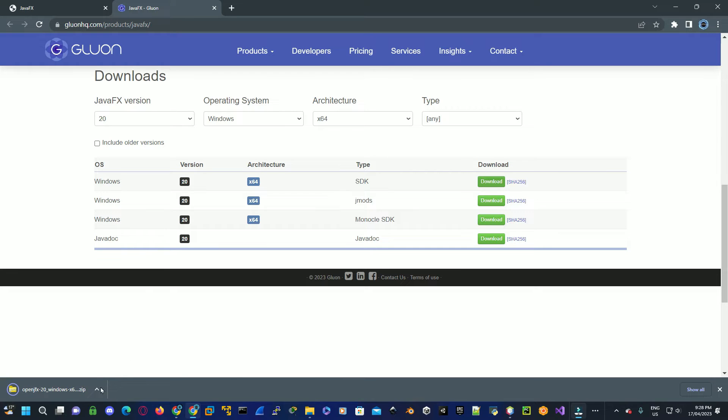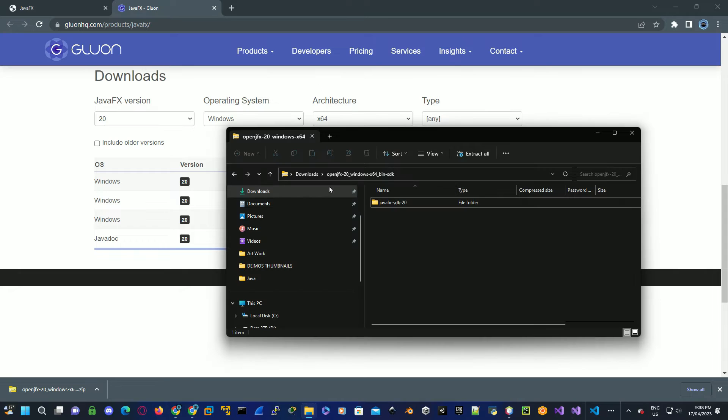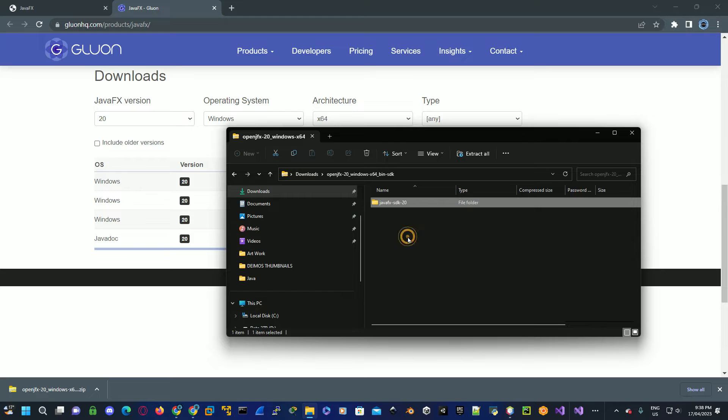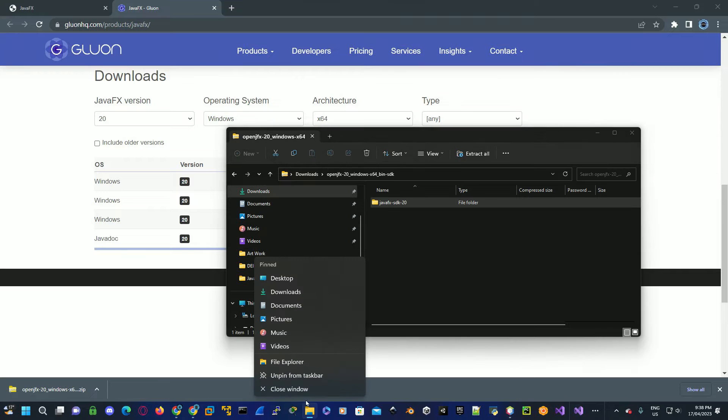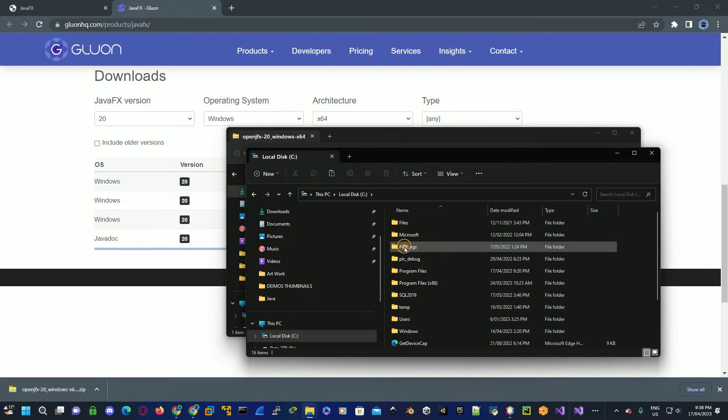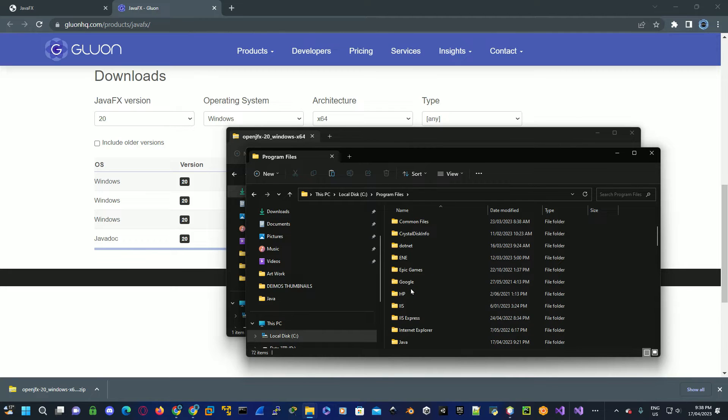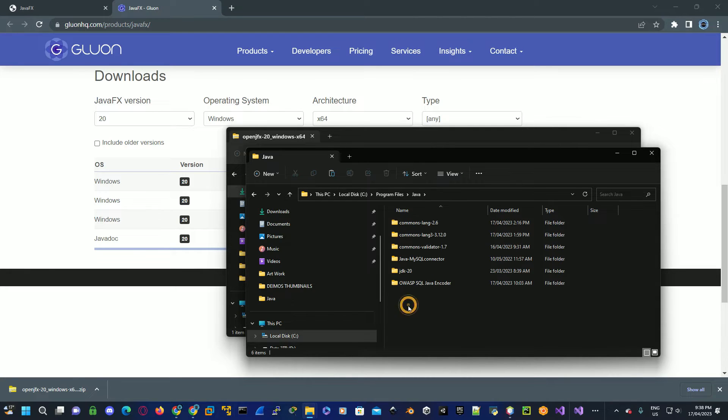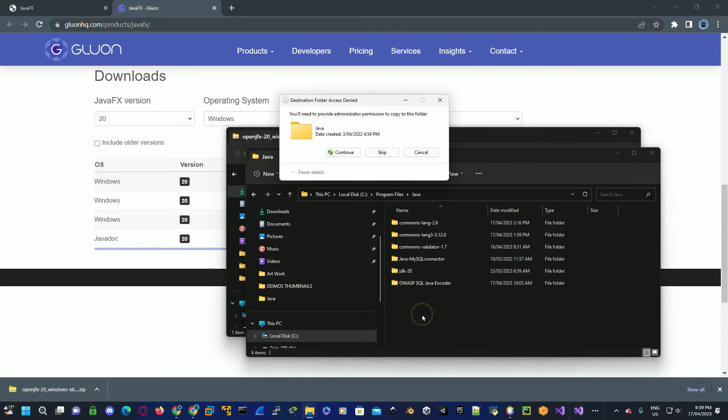Once downloaded, click on the downloaded zip folder. Copy the actual download within the zip, go to where we installed Java 20. If you haven't installed it yet, then watch my video on how to install Java 20. Under Program Files, Java, and then paste this into that directory. Click on continue to allow administrator rights.